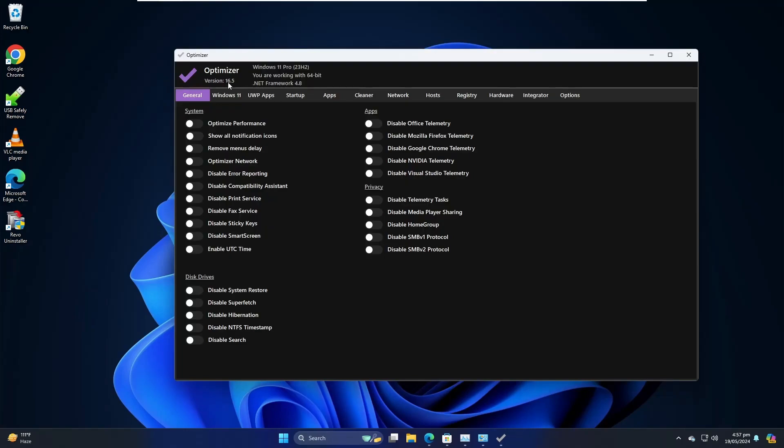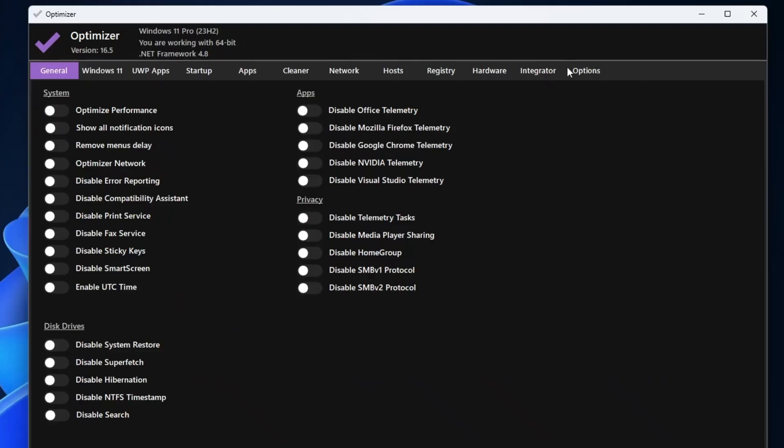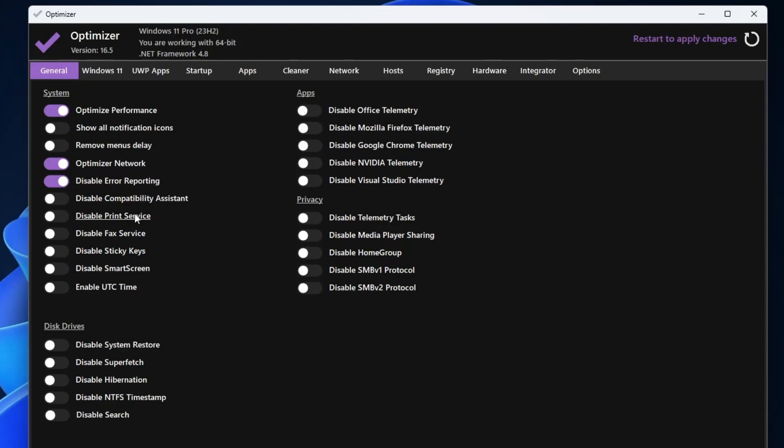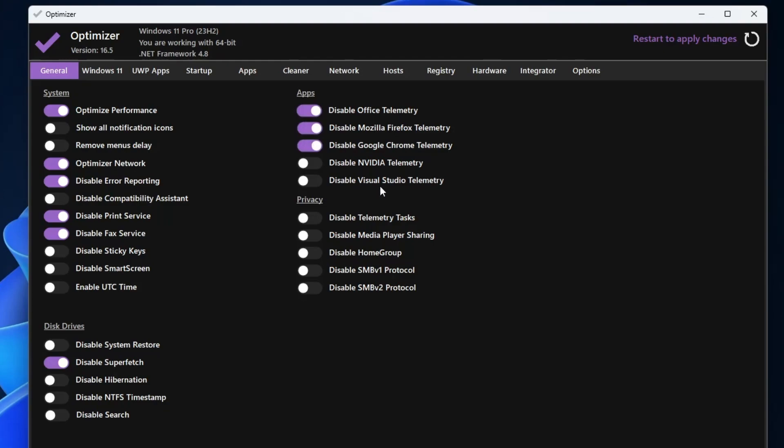Now here you can see you get tons of features, and from here only you can fully optimize your computer. So in the general section you have the system option, you can optimize performance, show all notification icons, optimize network, so I will enable it. Disable error reporting, I will disable it. Print service, if you don't use any kind of printer or phone fax, then you can go ahead and disable it. In the disk drive you have the system restore, Superfetch, so I will go and disable the Superfetch. Disable NTFS timestamp, disable the search, Office telemetry, Mozilla telemetry, Firefox, so you can disable all these unwanted application settings over here.